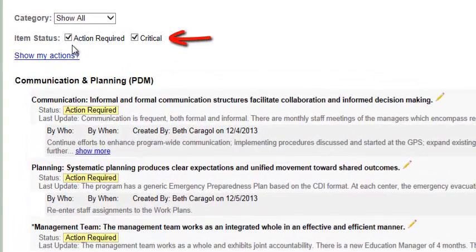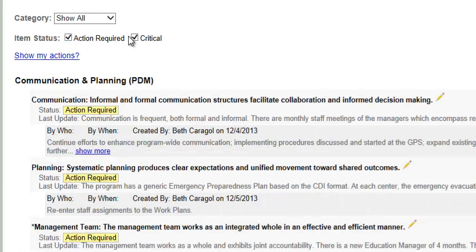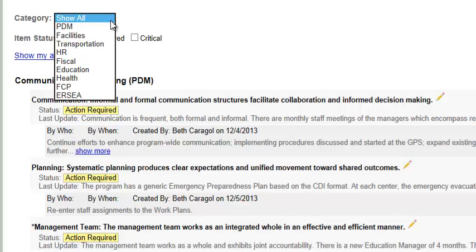Up at the top here, you have the option of viewing all action items, which is the default setting, or you can choose to only view critical action items, and you do this by deselecting the action required box. You could also choose to view the action required items only. You can also filter this report by content area. The default setting is to view all action items in all content areas, but you can select a particular content area via this drop-down menu.